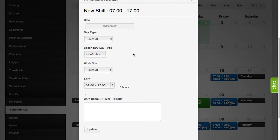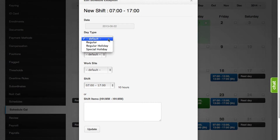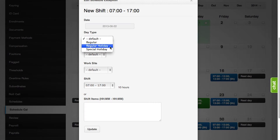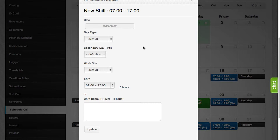When editing a shift on the schedule calendar, you can set up the day type and the secondary day type. The day types can be a regular day, a special holiday, or a regular holiday. The default day type is a regular day, while the secondary day type can be a rest day.